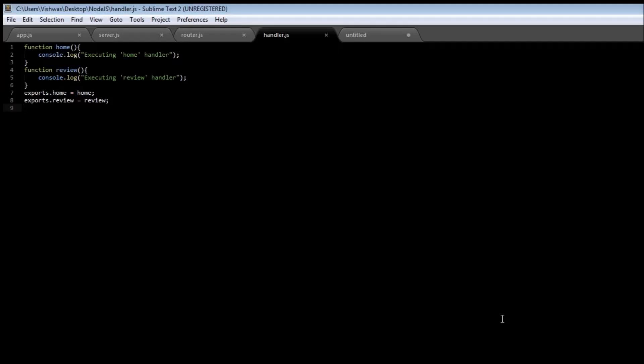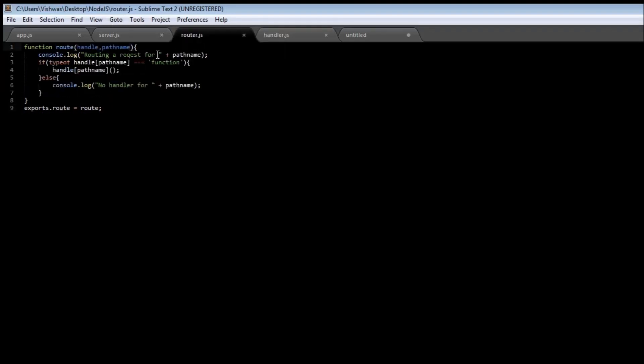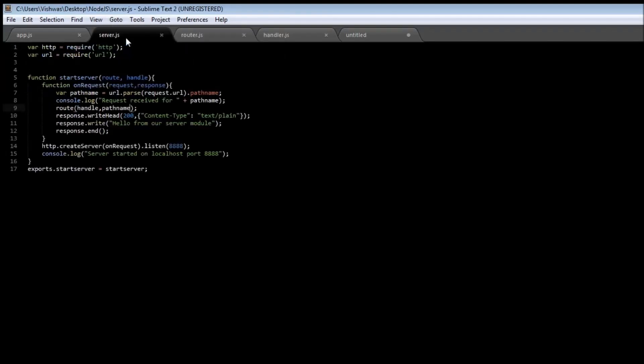All right guys, now it's time to respond to our requests. Generally we would think that the request handler is going to have some response data and then we pass it on to the router module and then to the server module where the server is finally going to respond to the request.